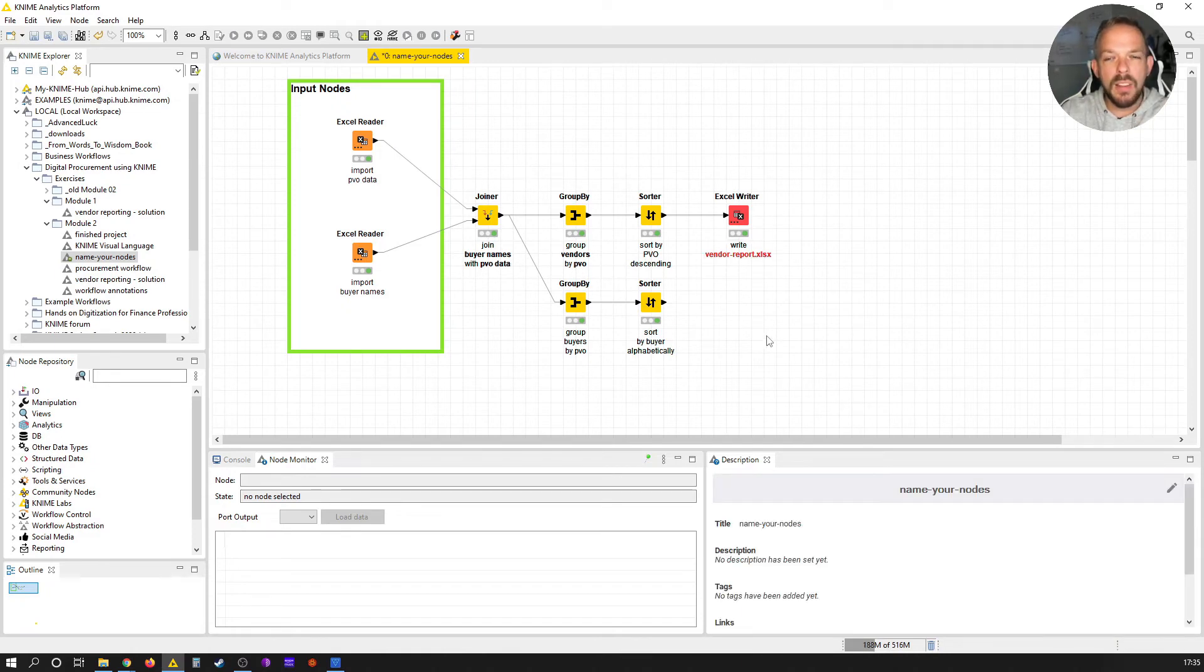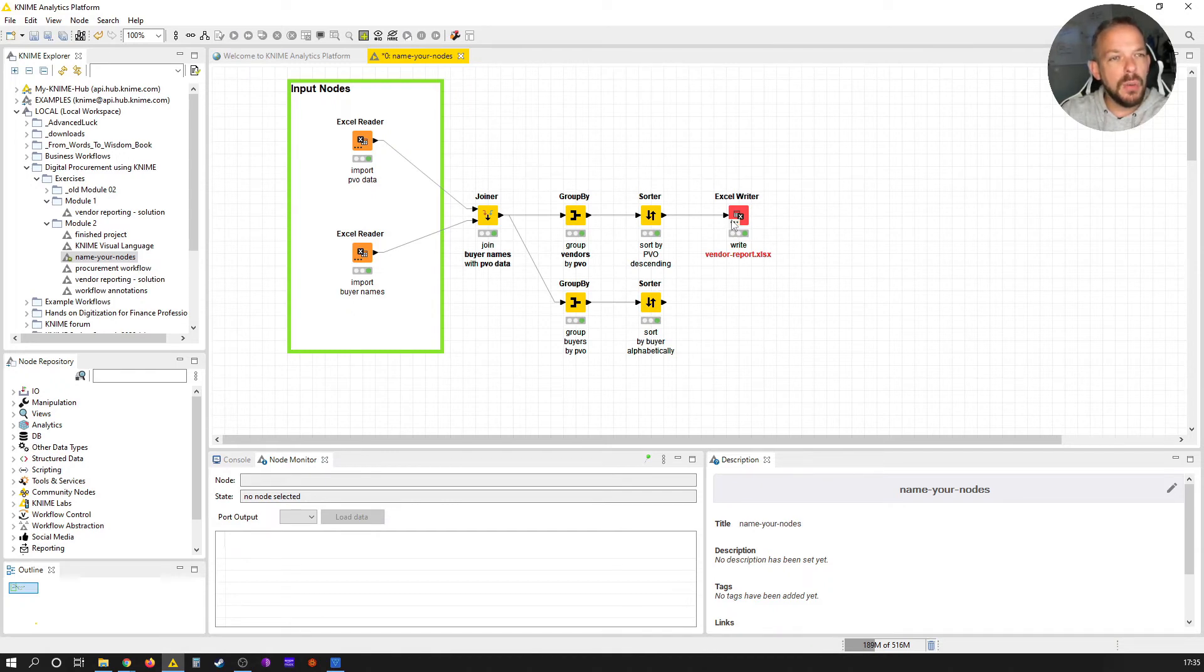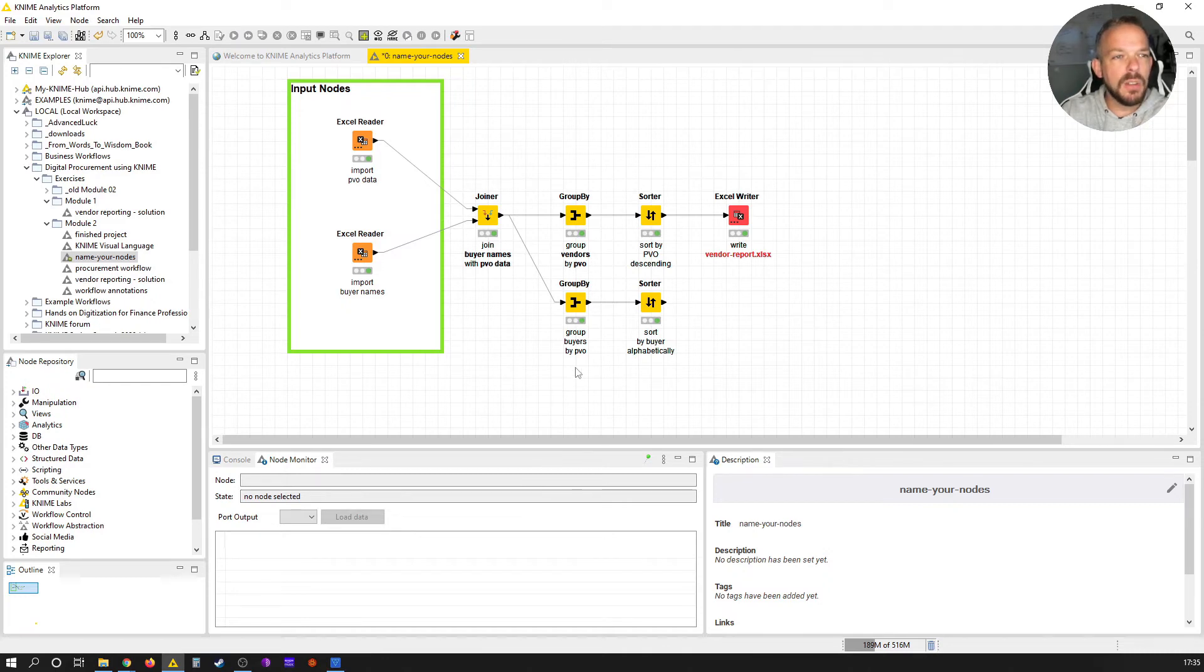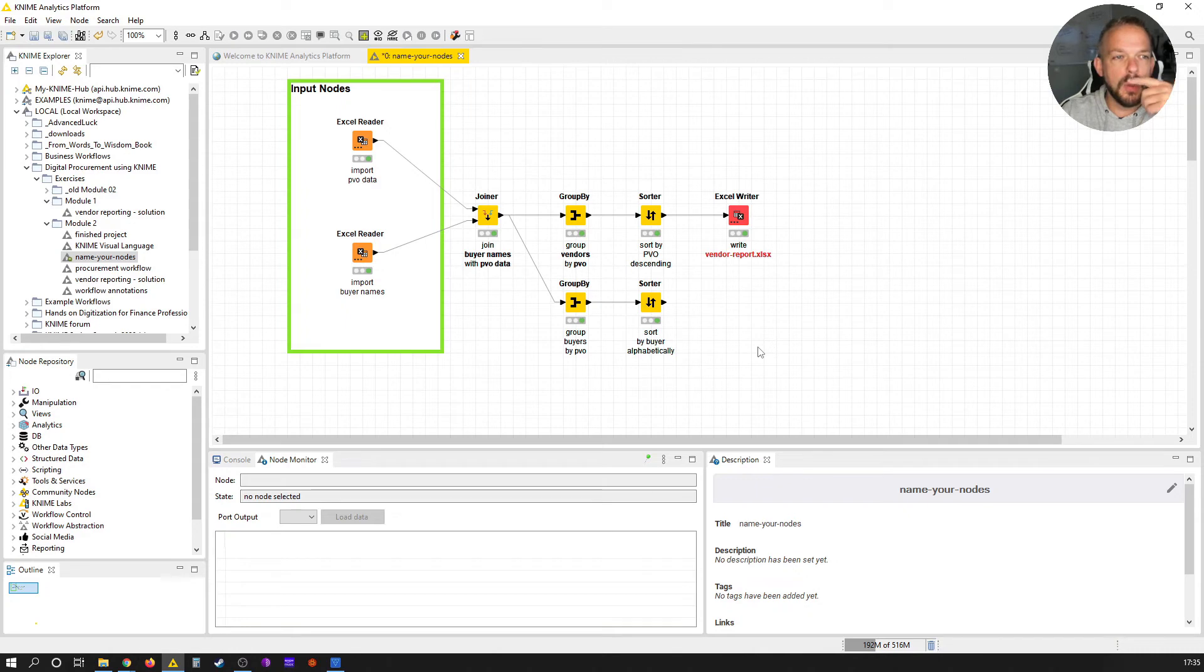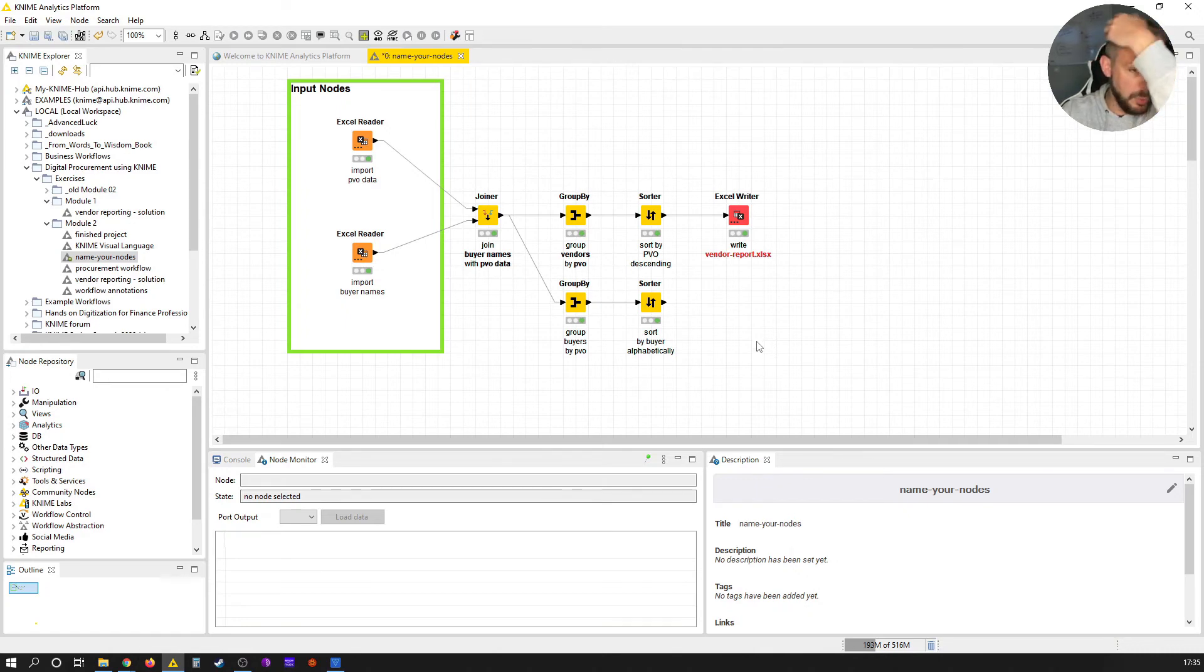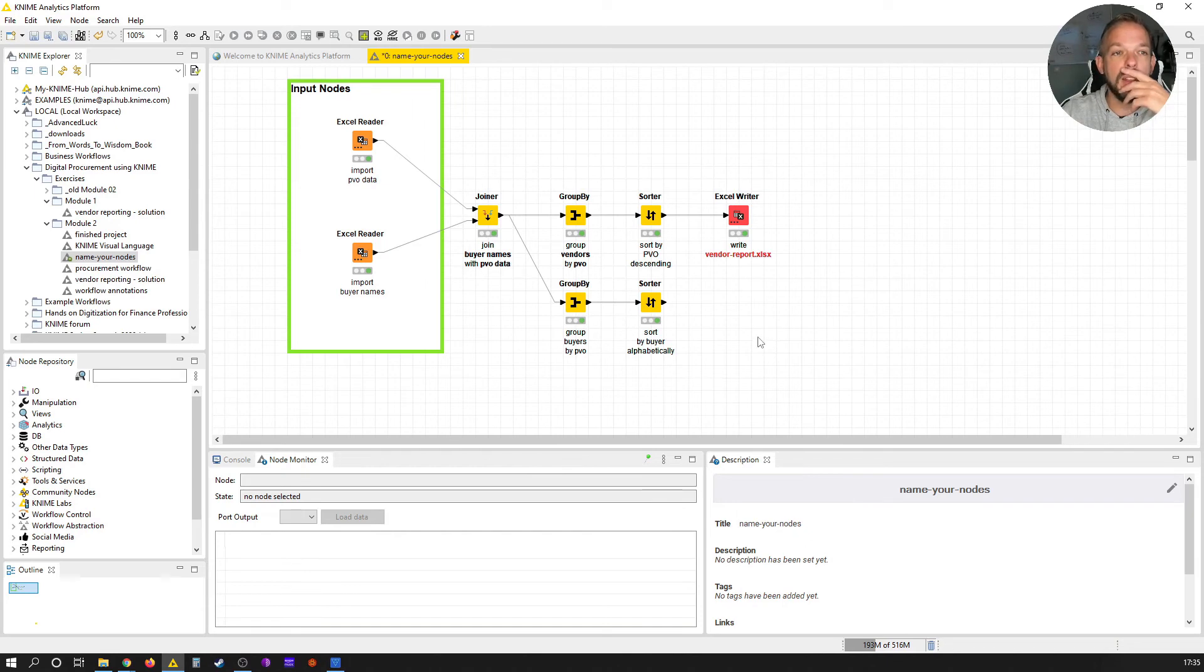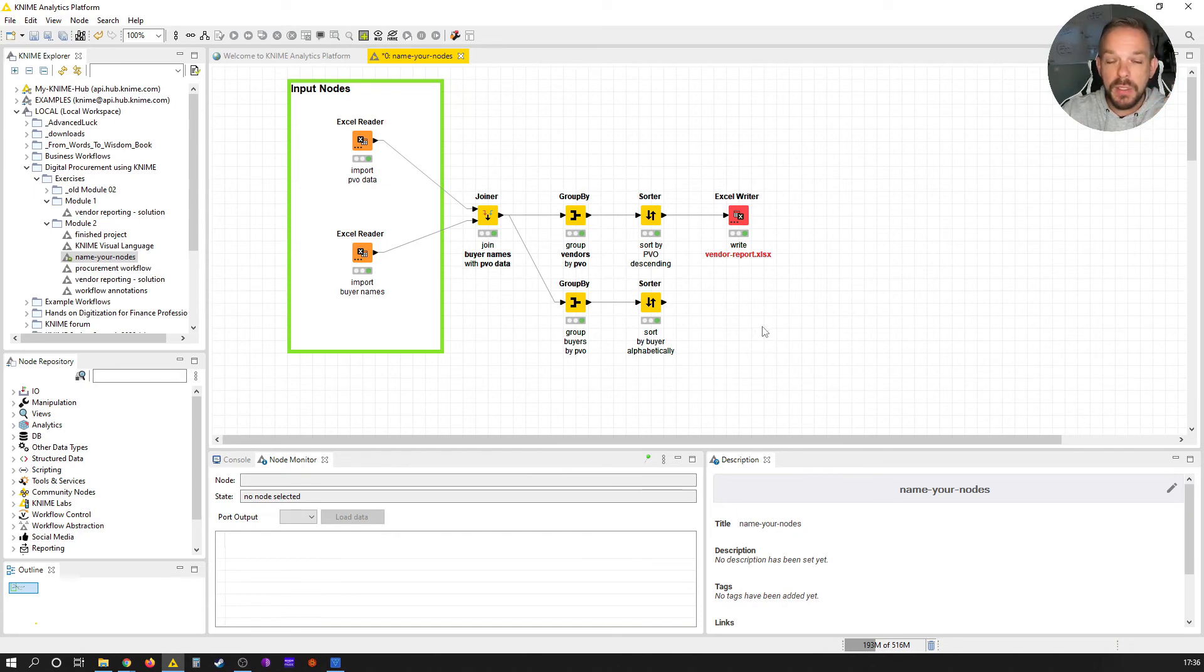And now, if I look at this workflow from an outside view without going into the configuration of these nodes, I nearly immediately see what these nodes do. And together with the workflow annotations that we have discussed in the last lesson, that's very helpful to structure your workflows. And it helped me a lot to get an overview.